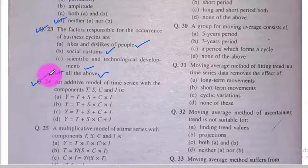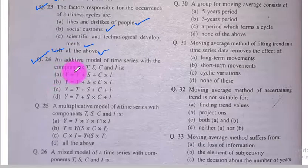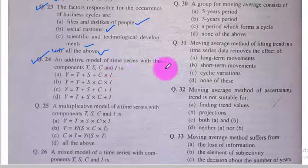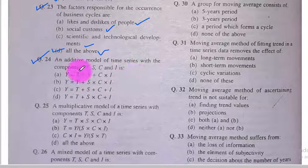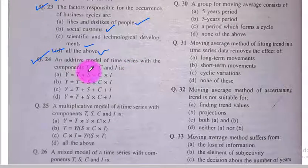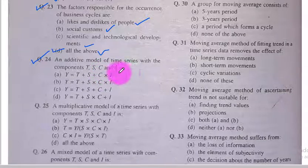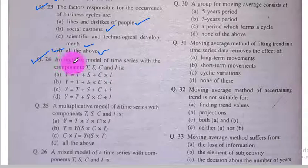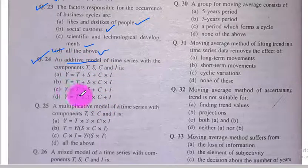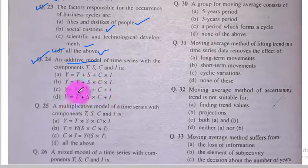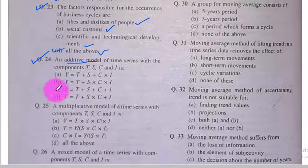Question number 24. An additive model of a time series with the components T, S, C, and I, where T is trend, S is seasonal variation, C is cyclic variation, and I is irregular variations. The additive model is option Y: T plus S plus C plus I.